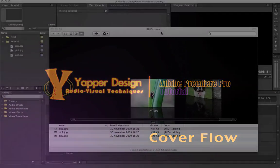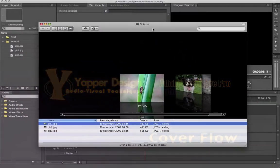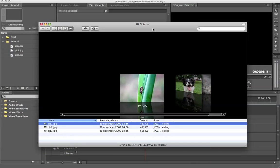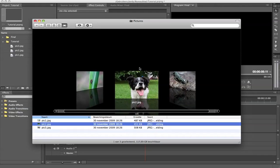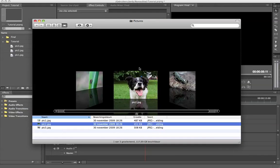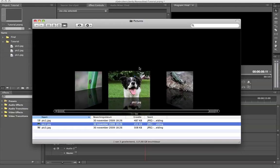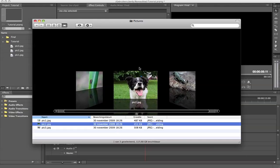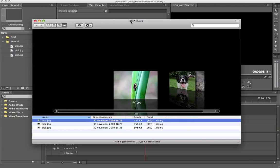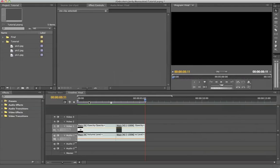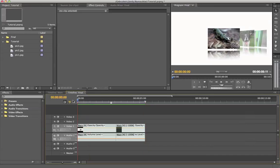Hi everyone, Jordi here from Jepper Design and welcome to another Premiere Pro tutorial. In this tutorial I will teach you how to create this cover flow effect, which is from the Macintosh operating system where you can browse through your media. Let me show you how to create this in Premiere Pro.